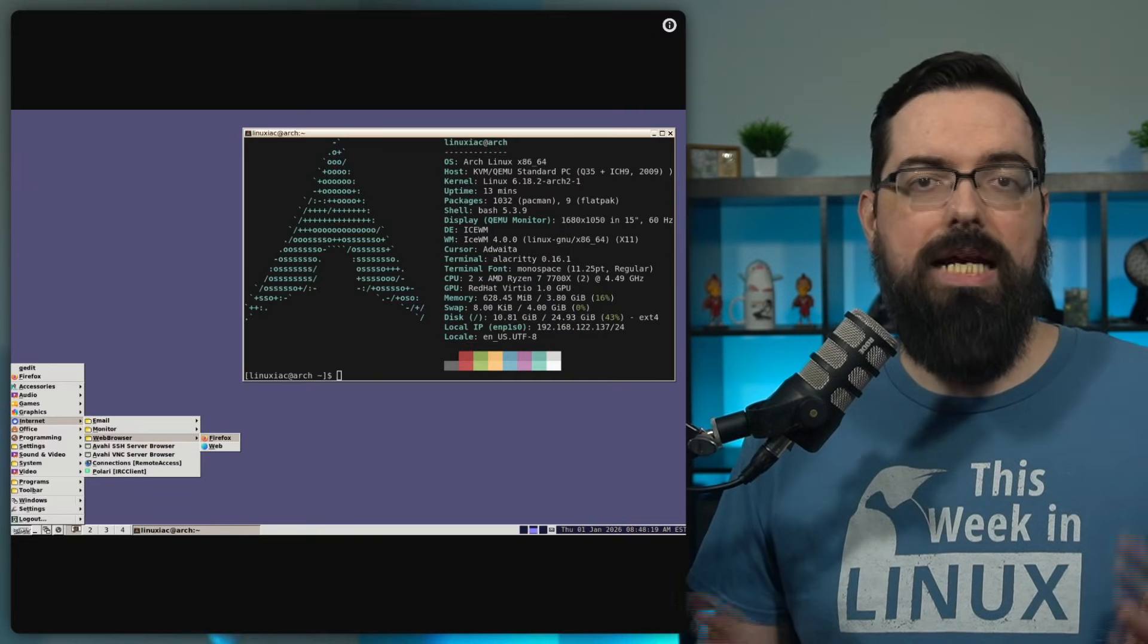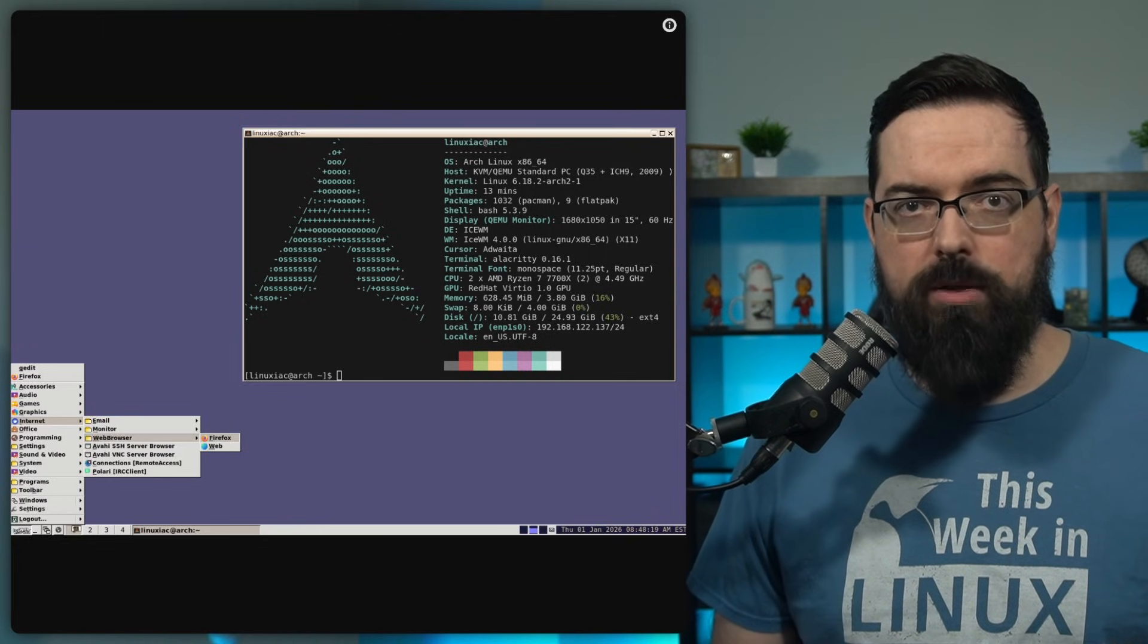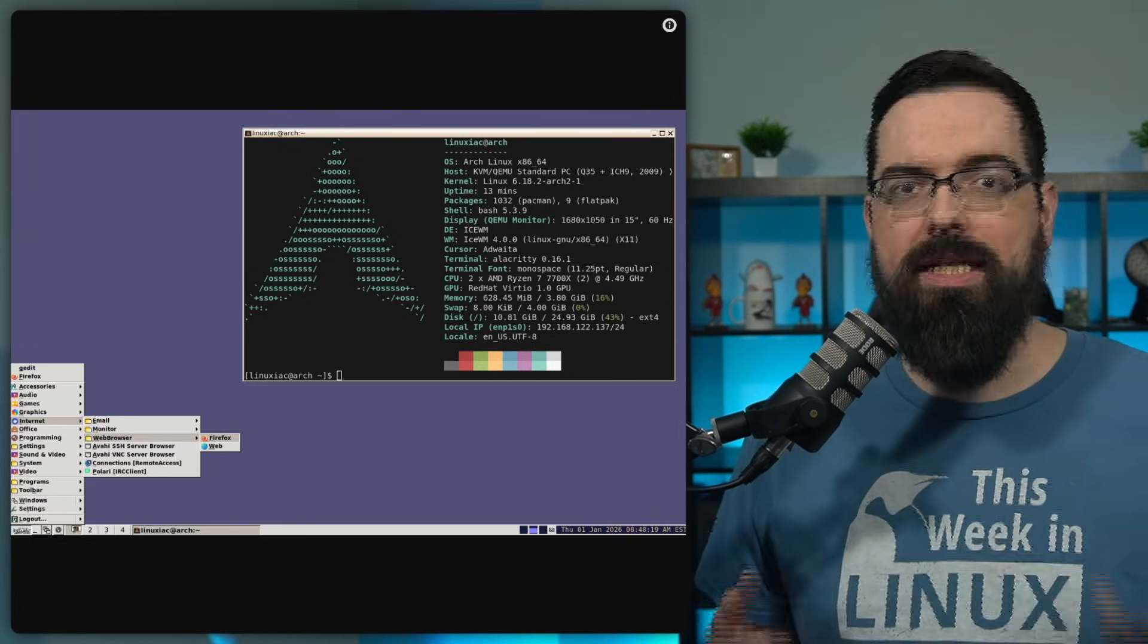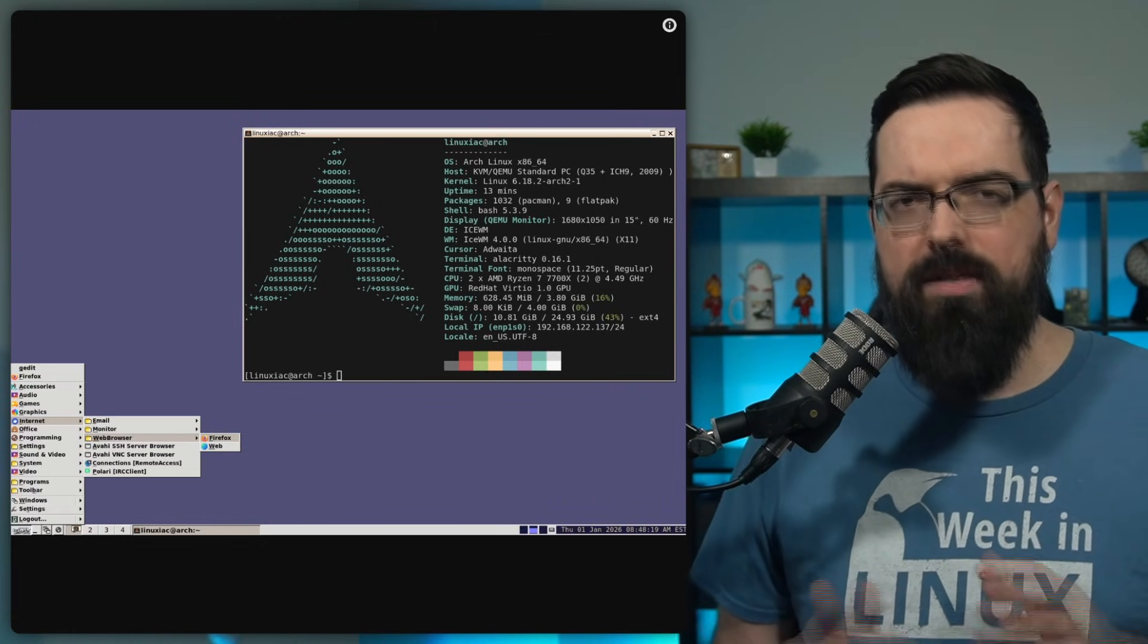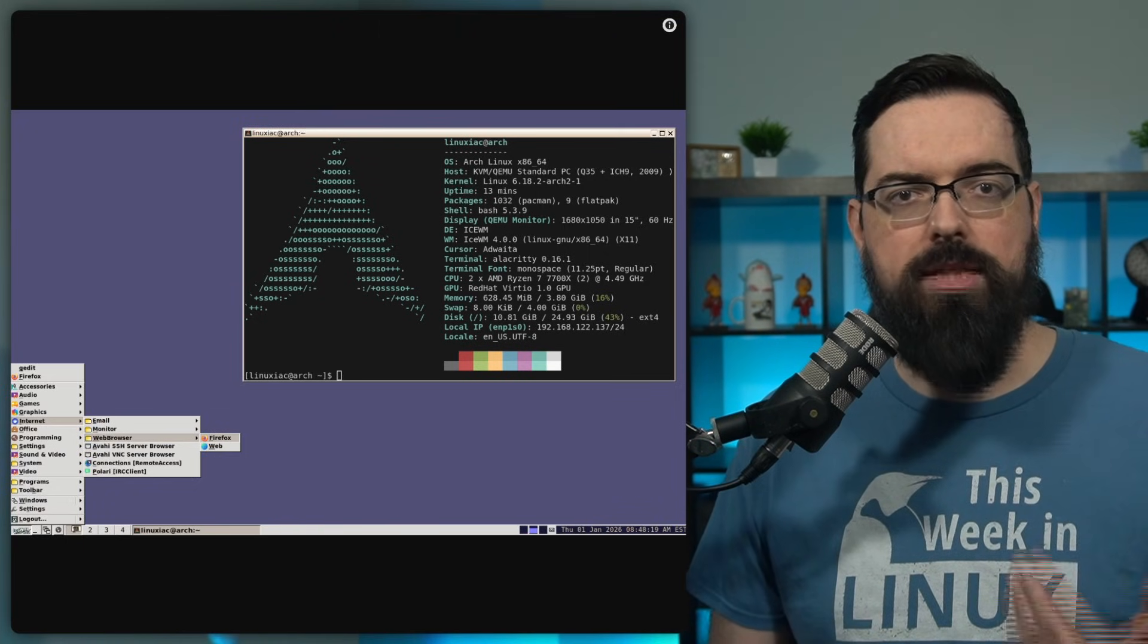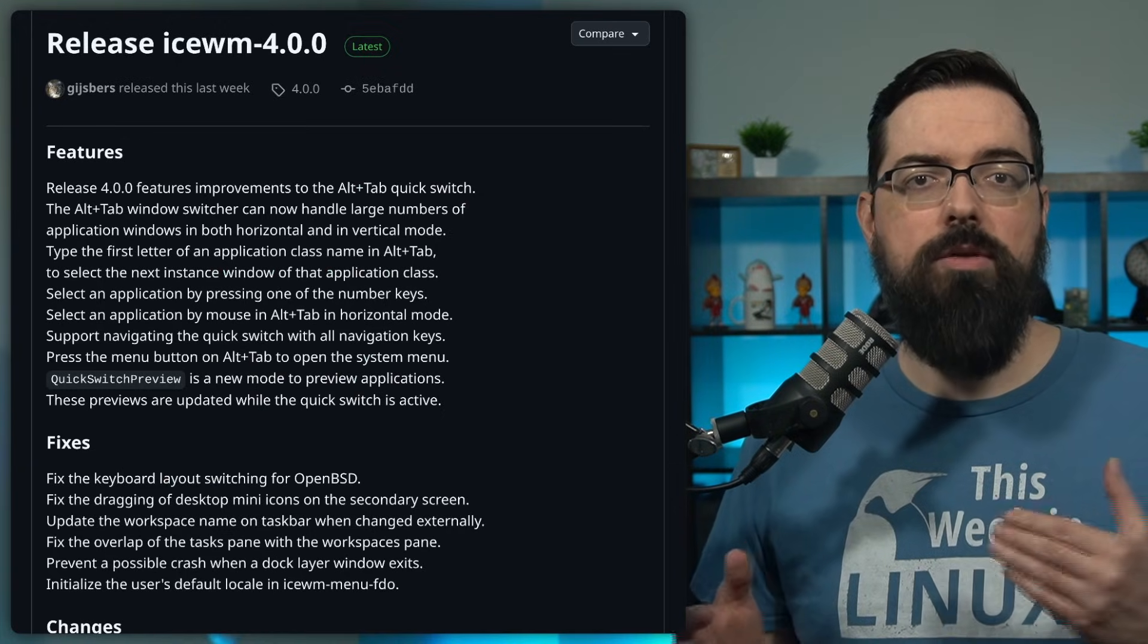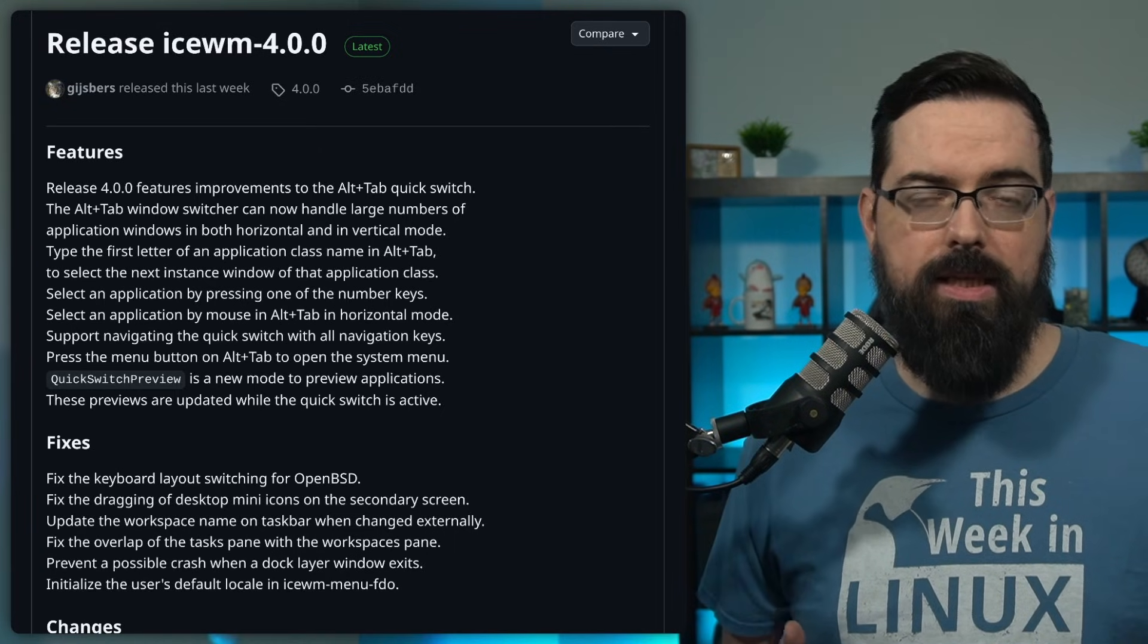Beyond that, ISWM 4.0 includes a variety of smaller usability and visual improvements. These include tweaks to window handling behavior, menu handling, and theme-related adjustments. None of these are radical changes, but they aim to add some polish and smoothness to the experience. Under the hood, there are also some fixes and cleanups that improve stability and maintainability.